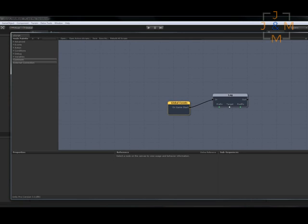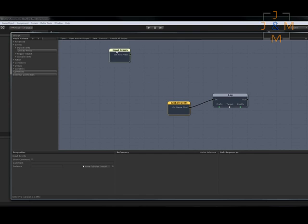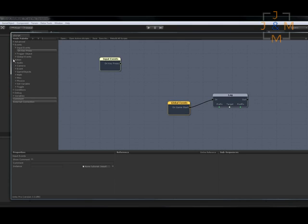Now all that's left to do is go into UScript and make the logic. Okay, so the first thing we're going to do is go and get the on key press event and set that up. This will fire off whenever a key is pressed. Let's move it up here. And now what we need to do is turn the light off. To do that we're going to use an action node called the toggle.